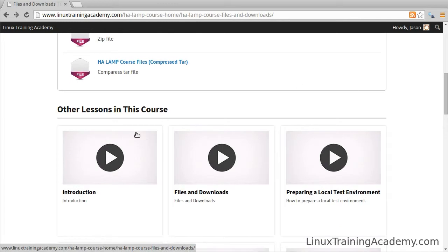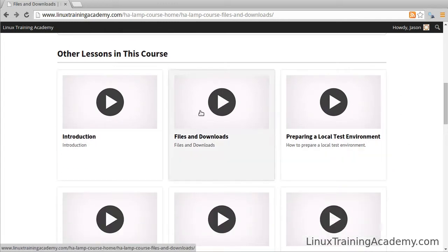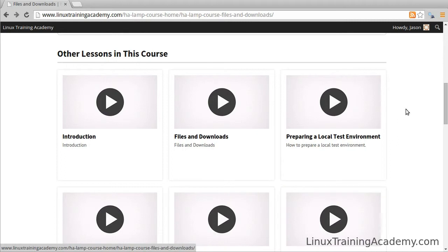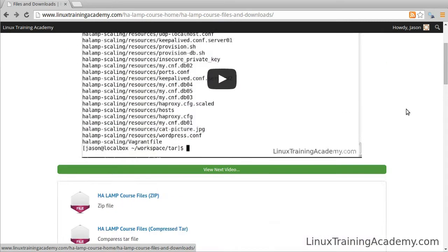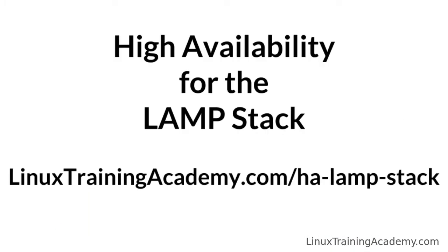Below each lesson you'll find links to other lessons in the course, so that way you can quickly navigate around if you want to. There you have it. I just wanted to shoot this quick video to give you an idea of what you can expect when you enroll in the course.